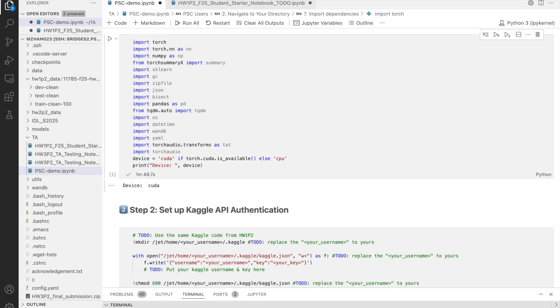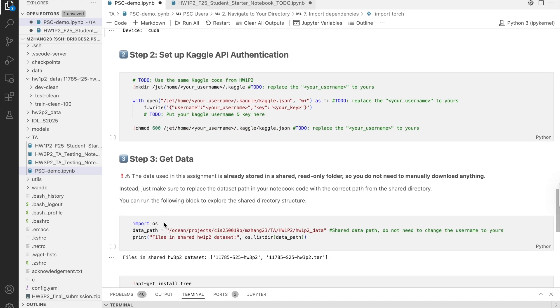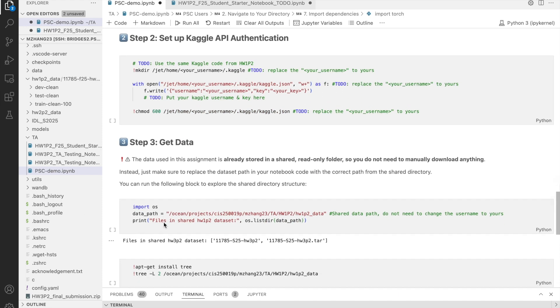The second step is setting up your Kaggle API authentication. You'll need this both when you make a submission to Kaggle, and when the system pulls back your score during the process of generating the submission.zip file.